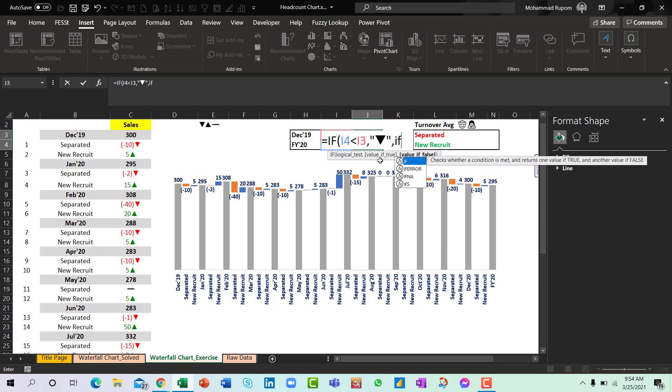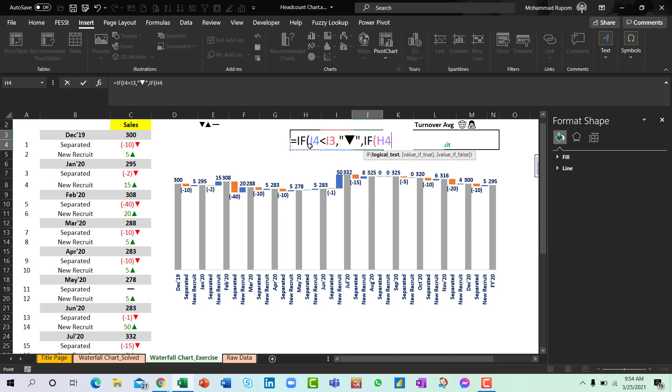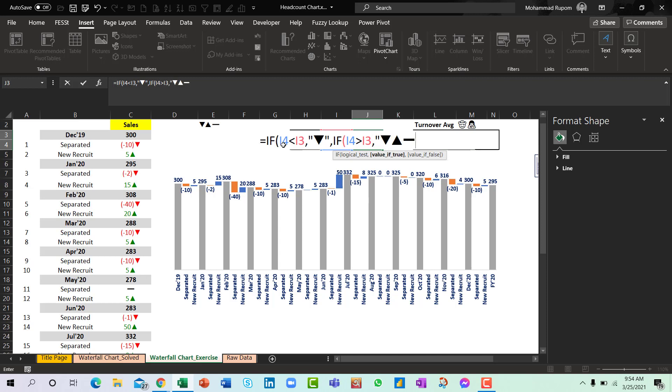Or else if the last value is greater than the first value then we have increase. Otherwise there will be nothing. Okay.